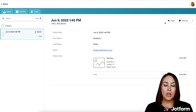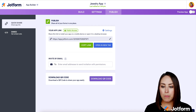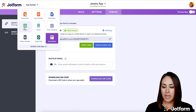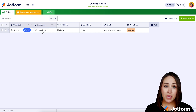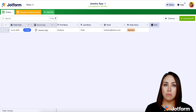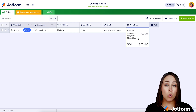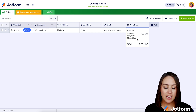Now let me show you — as the creator of this store — where to find your orders. I'm going to head back over to the app builder and then navigate over to Tables. We can see the order date, the app they ordered through, the name of the customer, their email, and the ordered items. We can also click on a specific ordered item and see more information — for example, we can see they ordered a 17 inch silver necklace.